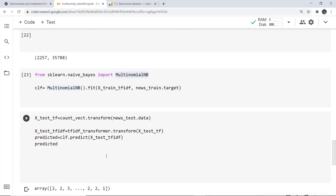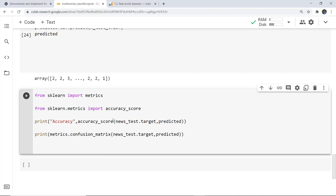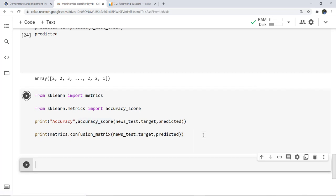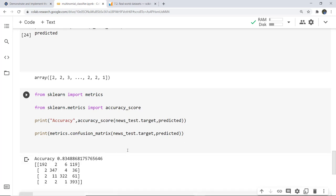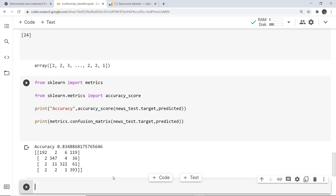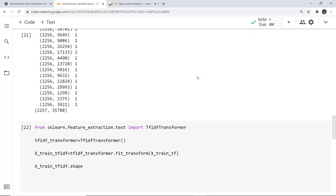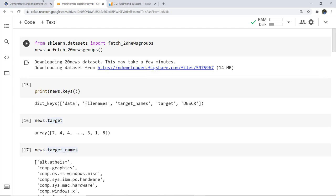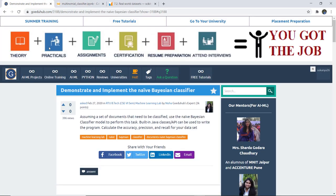Here you can see that an array of predictions has been generated. This array classifies our test data into the classes we have. You can also use any other text beyond the provided test data. Now we check the accuracy — we import accuracy_score from sklearn.metrics and also import the confusion_matrix. Here you can see the accuracy is 83%, which is quite good. All diagonal values in the confusion matrix represent correct predictions and the rest represent incorrect predictions. This is the complete code for the real-world 20 newsgroups dataset. The full tutorial code is also available on our official website — the link will be in the video description.